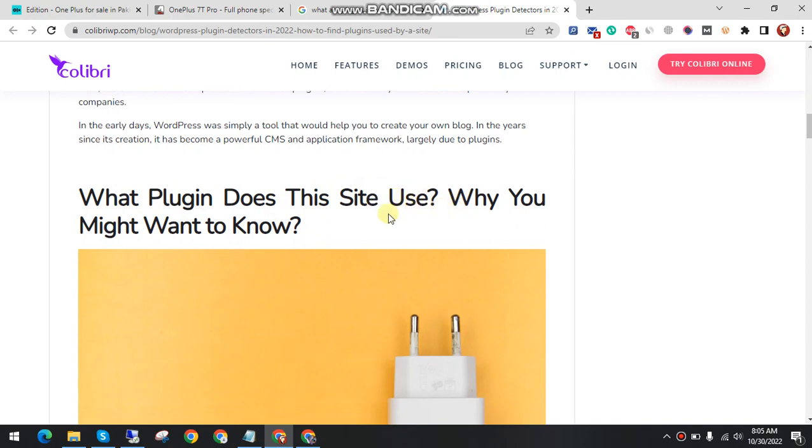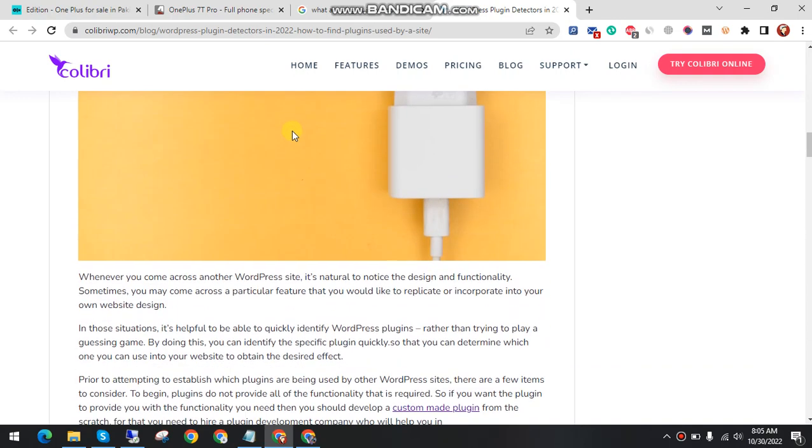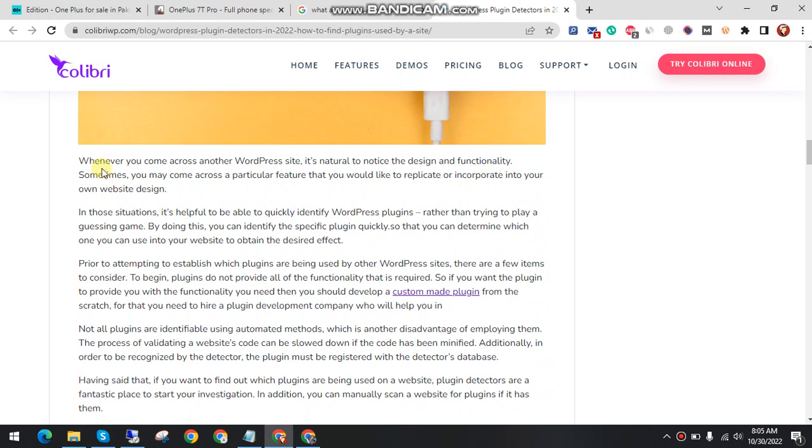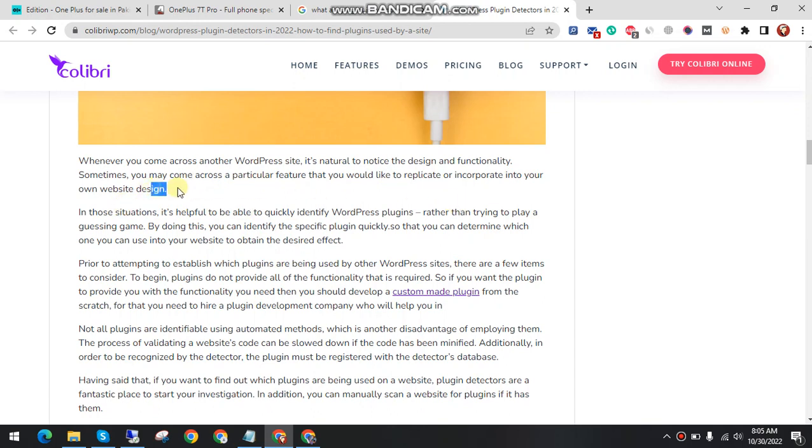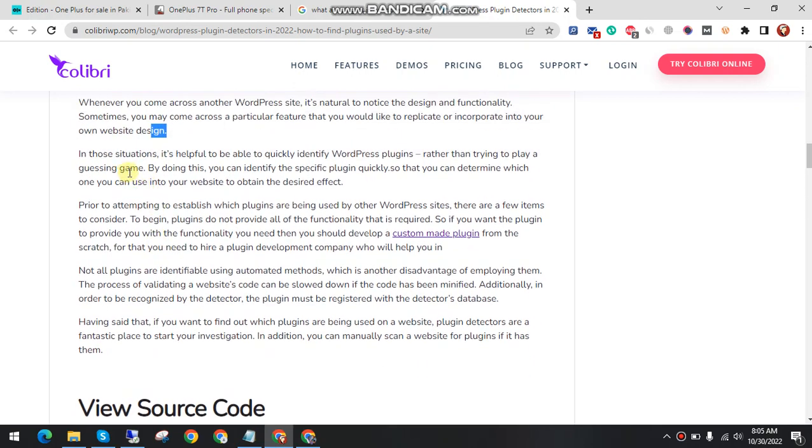So what plugins does this site use? Why you might want to know about this? Whenever you come across another WordPress site, it's natural to notice the design and functionality. Sometimes you might come across a particular feature that you would like to replicate or incorporate into your own website design.